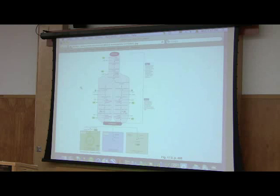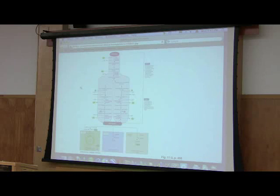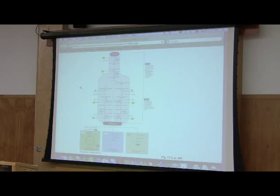Student: So when you say it's made up of 10 reactions, what exactly are you talking about — just from glucose to pyruvate? Instructor: From glucose to pyruvate, there are 10 reactions. That's correct.